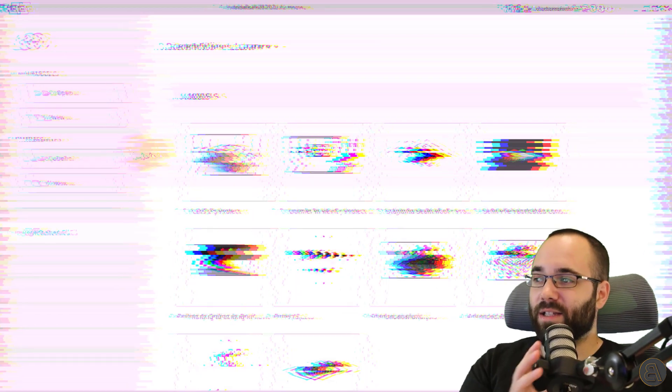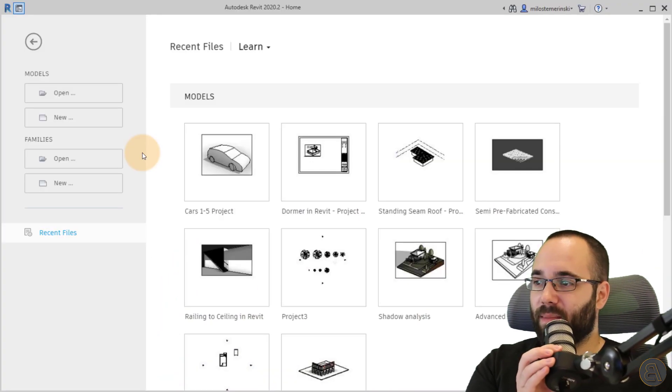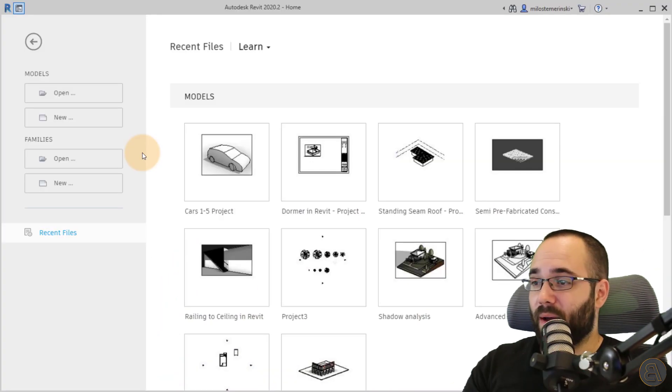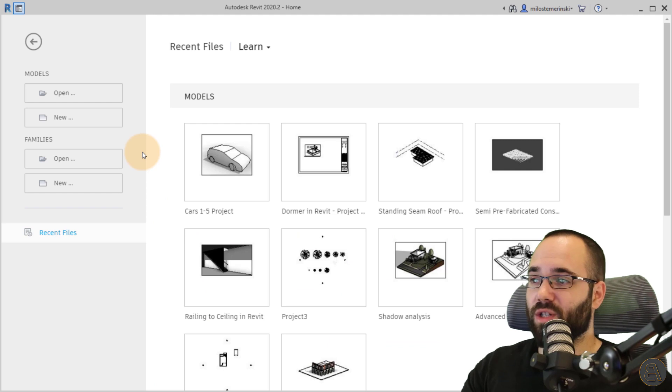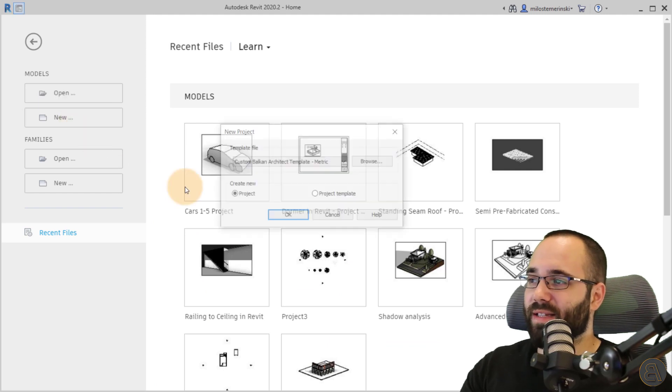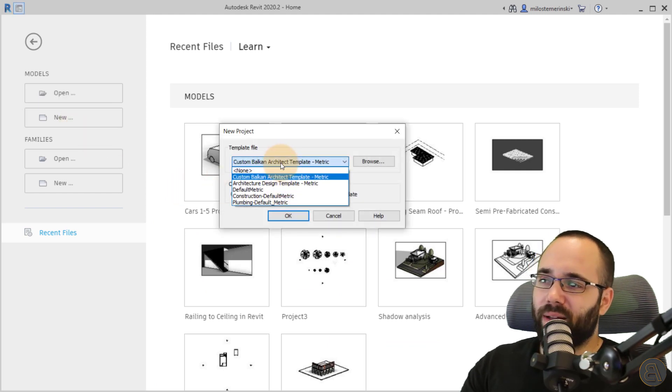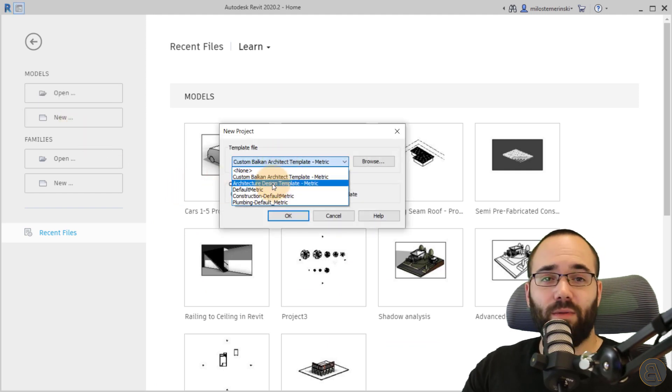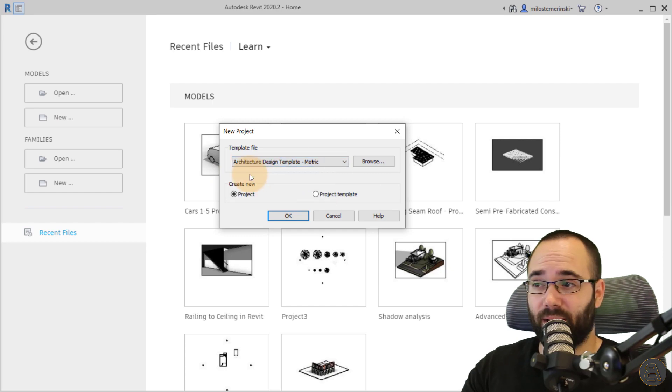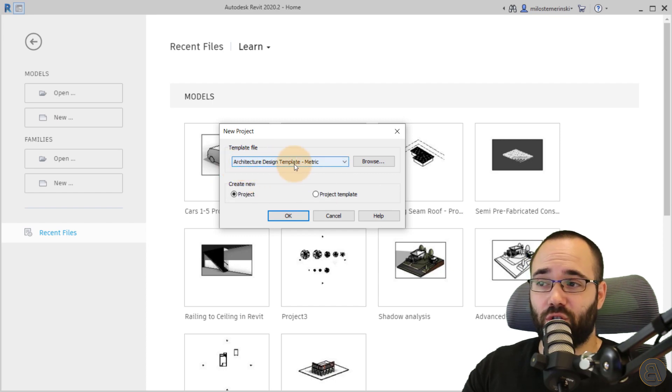Okay, so without any further ado, let's jump straight into Revit. And as you can see here, I'm in the Revit home screen. So I'm just going to start a simple project here for the template file.